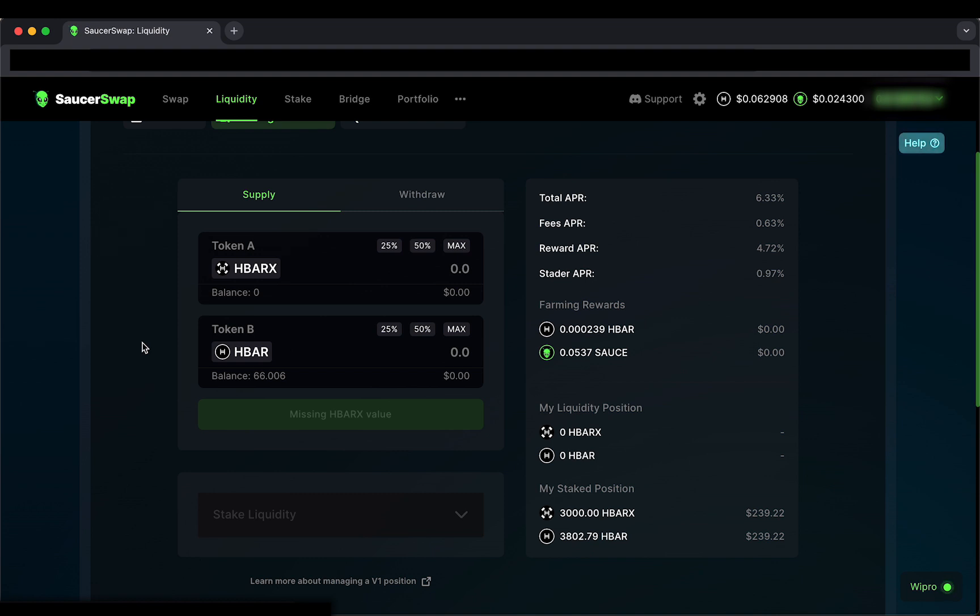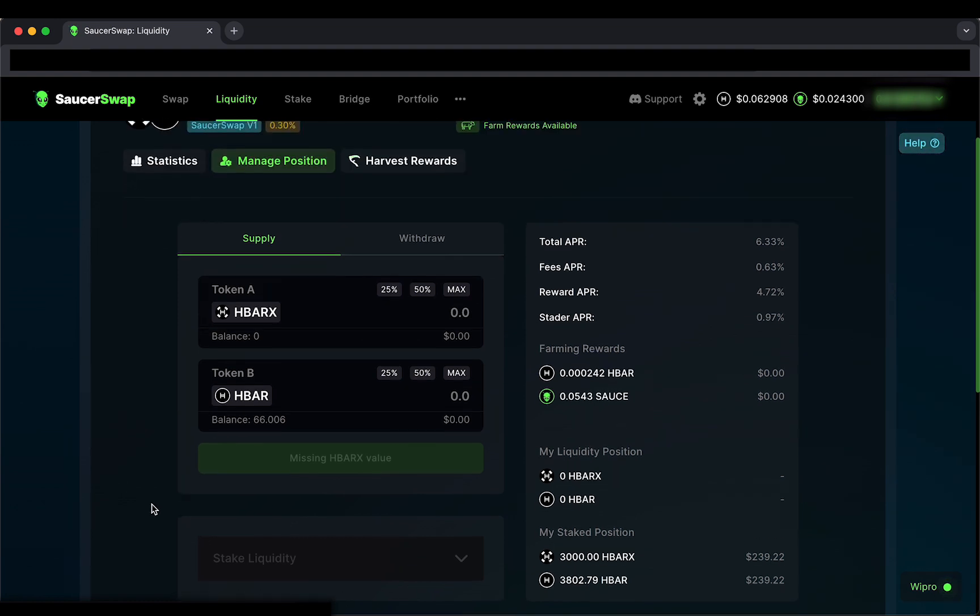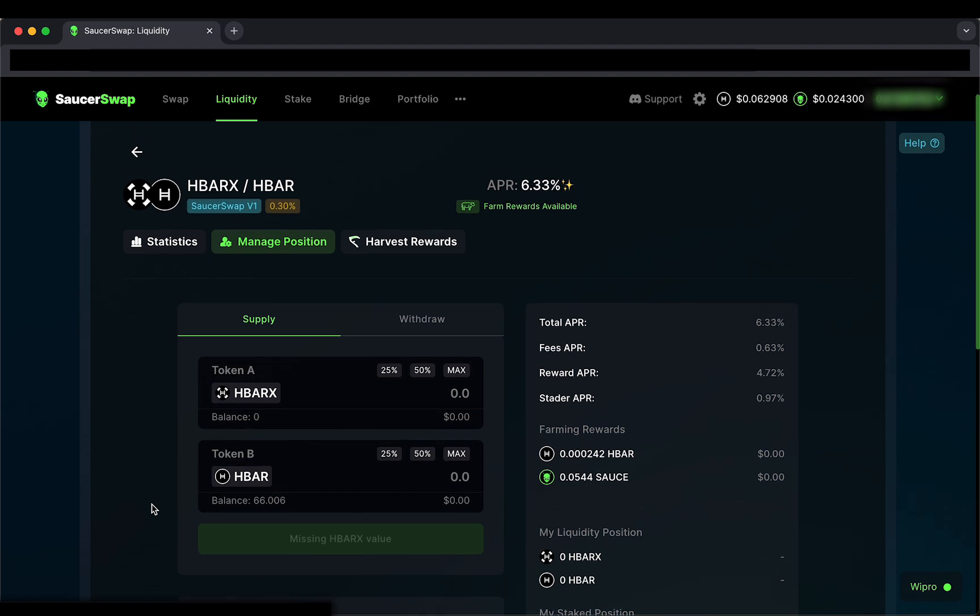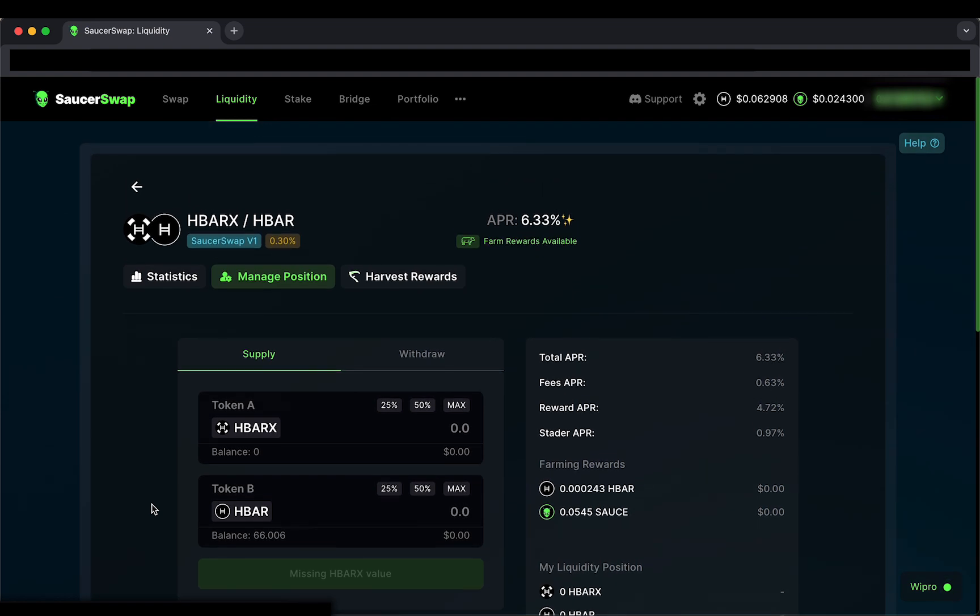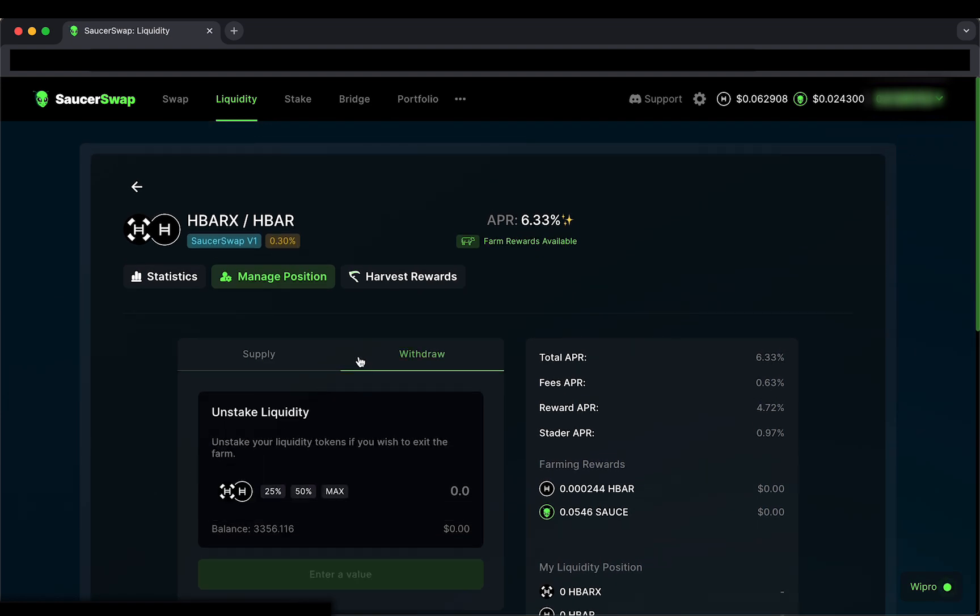For those of you who are familiar with the farm page from the old web app, this stake component is analogous to that farm page. But for the purposes of this video, I will tab over to Withdraw to remove my liquidity from this pool.